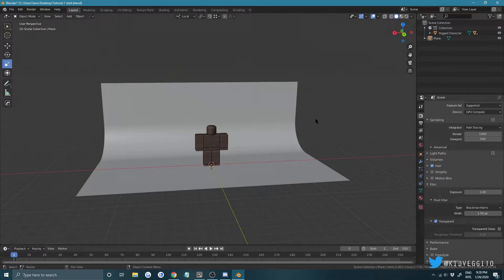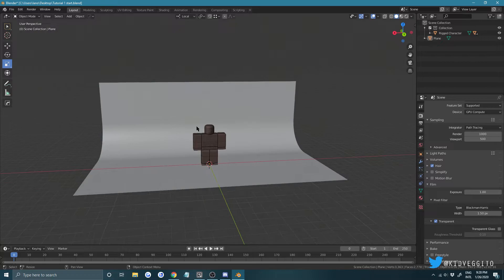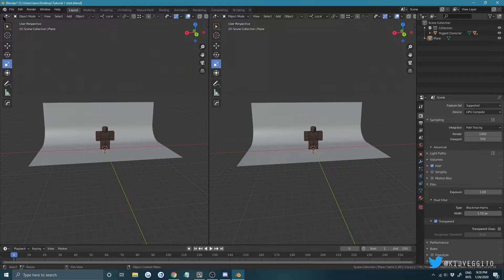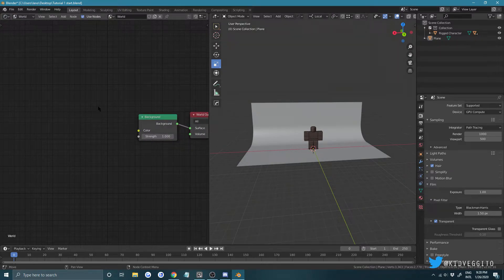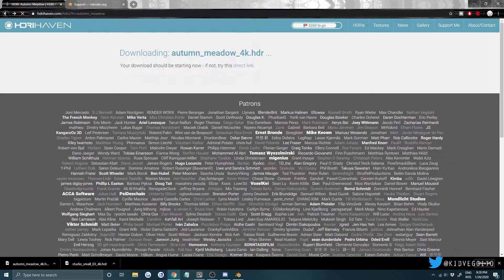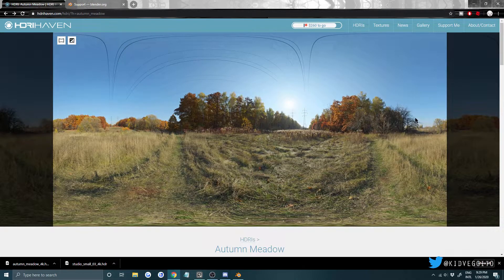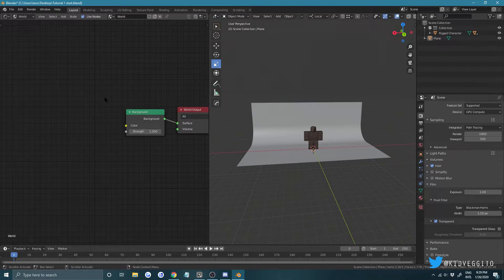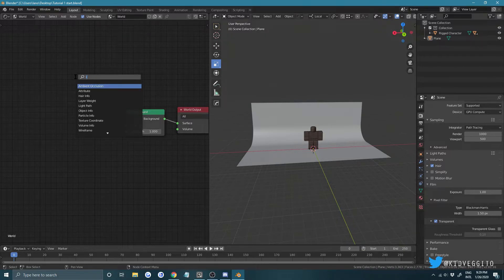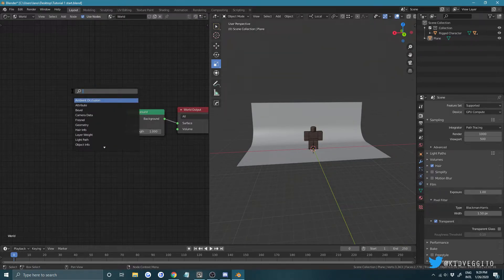Go back to solid mode and open up a second window, switch it to Shader Editor. Press N and at the top choose World — we have nothing there. Go to a site called HDR Haven and download an HDR. I'll add a link in the description — they have lots of free HDRs in 8K, but I suggest the 2K or 4K version. To load it, press Shift+A and search for Environment Texture — it's different from Image Texture for HDRs.